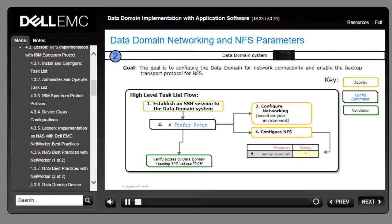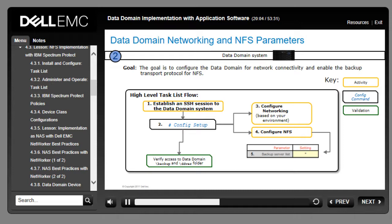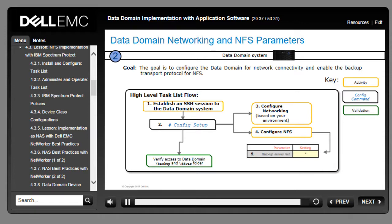This slide shows the high-level task list for configuring the Data Domain system for network connectivity and enabling the backup transport protocol for NFS. Establish an SSH session to the Data Domain system and run config setup to launch the installation wizard. Configure networking parameters based on your environment, then configure NFS parameters and set backup server list to asterisk (*). If the Data Domain system is not on the network, connect via the serial console. Configure the backup server list by typing an asterisk to allow any host on the network to connect via NFS; to restrict access, replace the asterisk with a specific hostname or IP address. Verify access to the /backup and /DDVAR directories through an NFS mount.